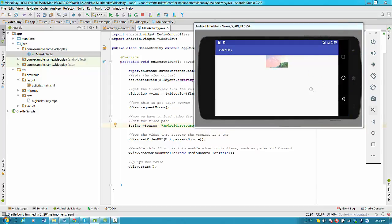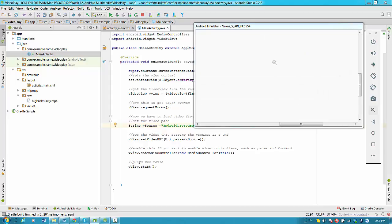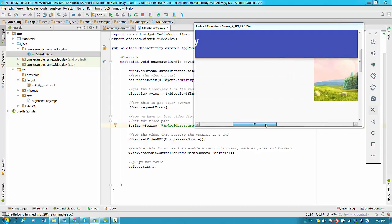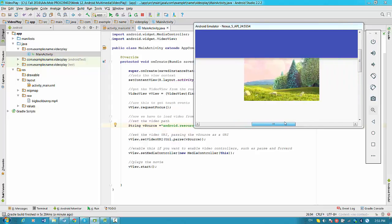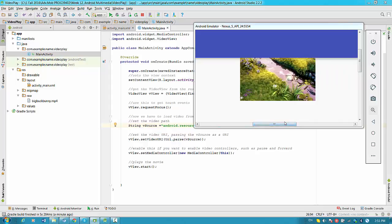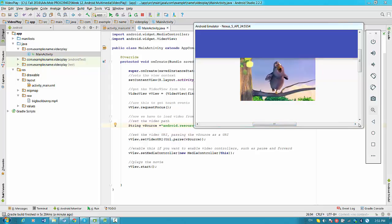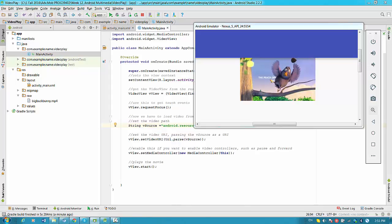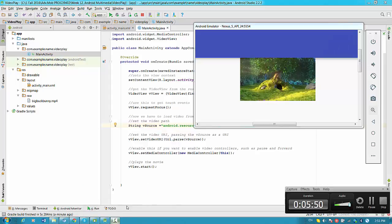Maybe not the best location for the video. So it was a short video how to play video inside your Android application. And I'll come back in the next video.